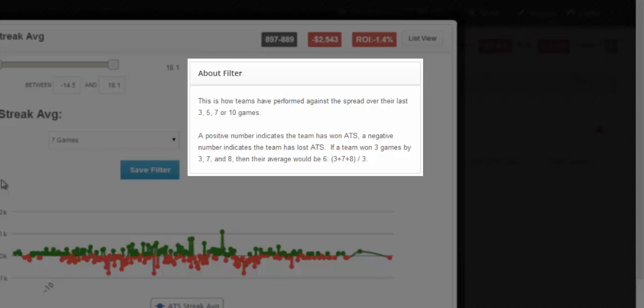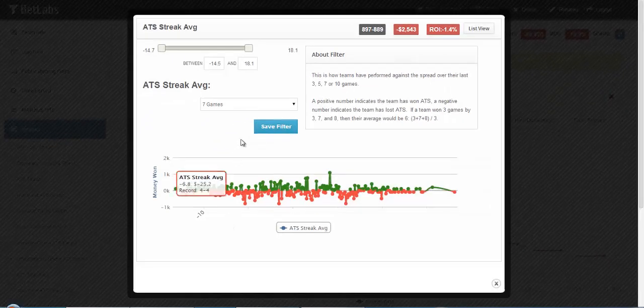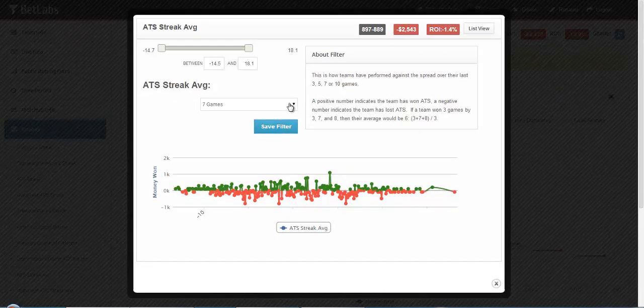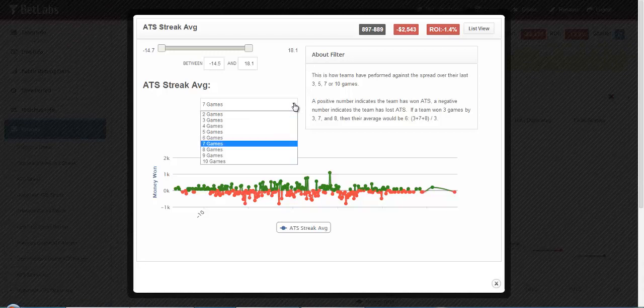If a team has won 3 games by 3, 7, and 8, then their average would be 6. Just simply adding those up, dividing. So you're simply finding the average ATS over the selected number of games.